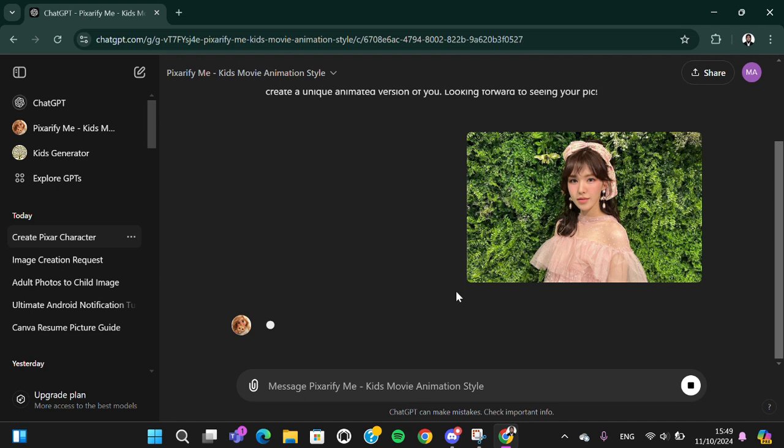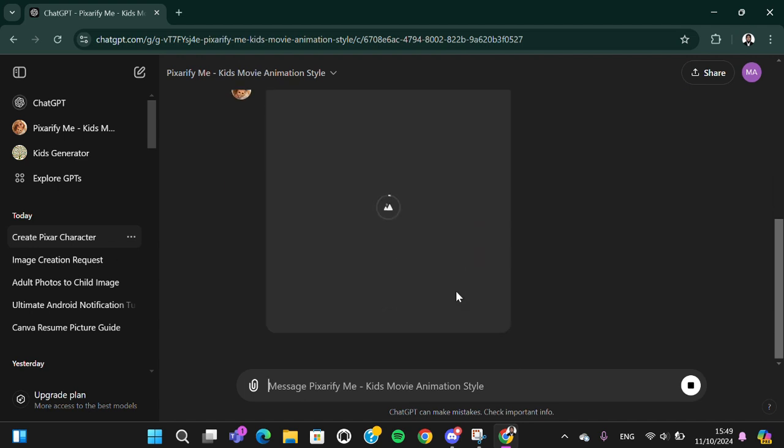Okay, just wait guys. Now it's still loading.